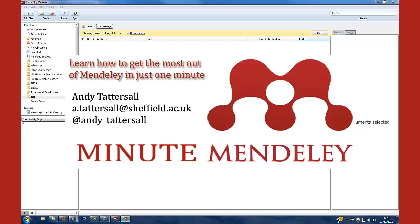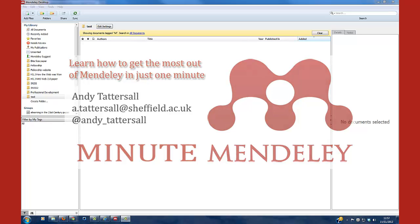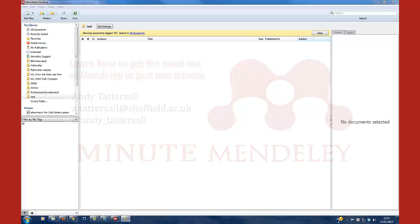This is a Mendeley Minute video just to show you how to add a reference to your Mendeley database just by doing the drag and drop PDF function.